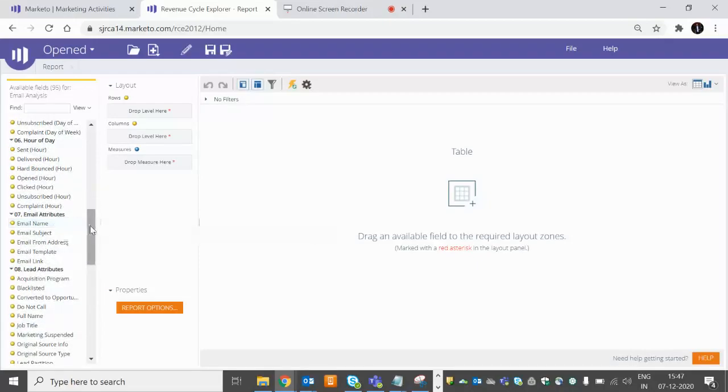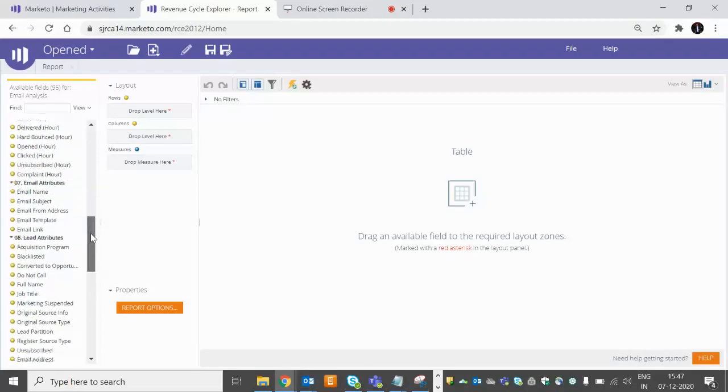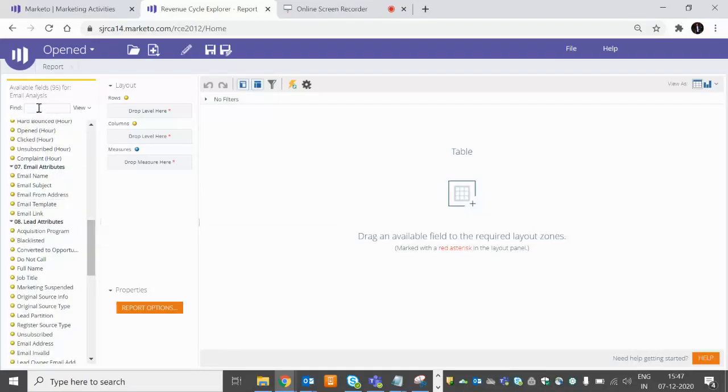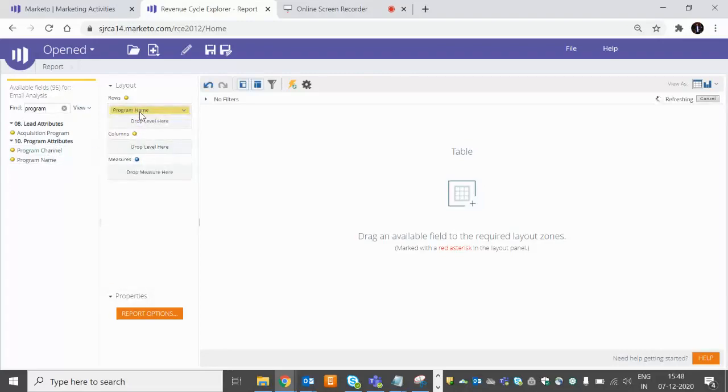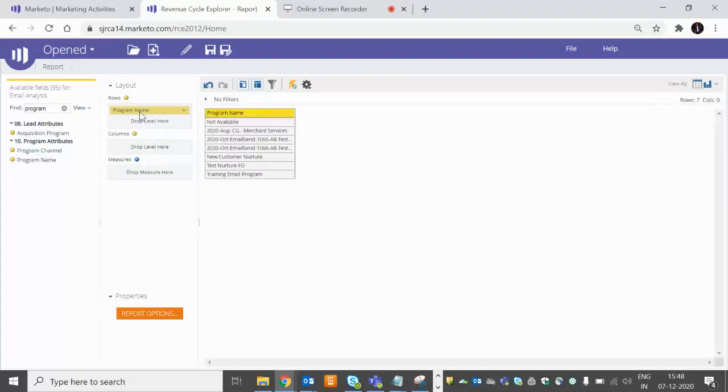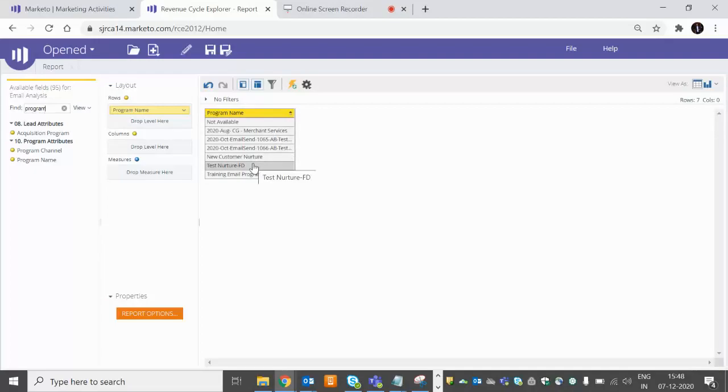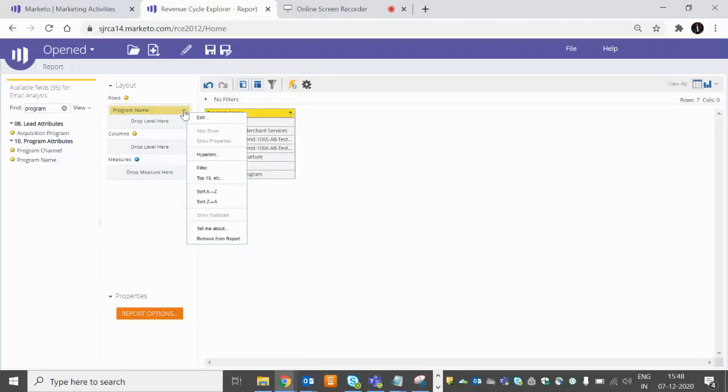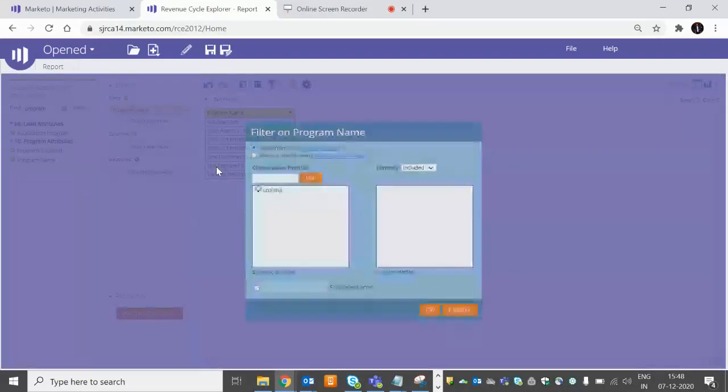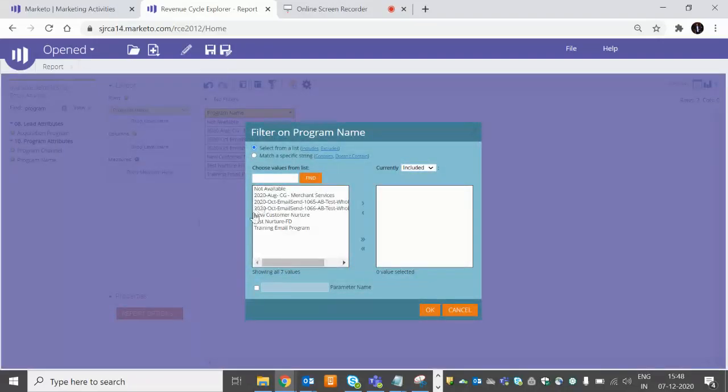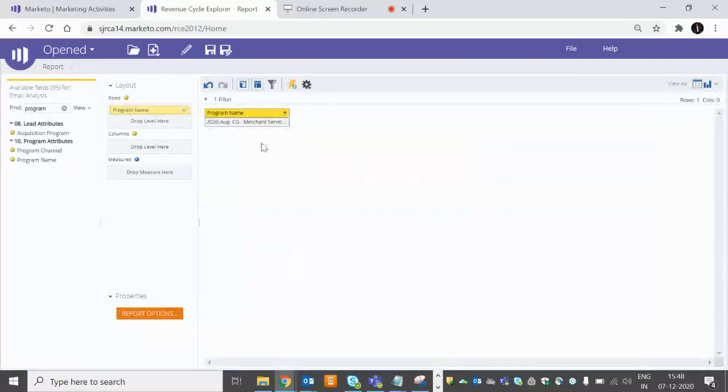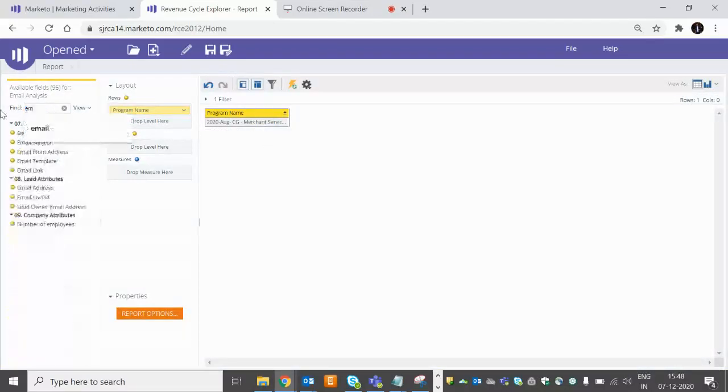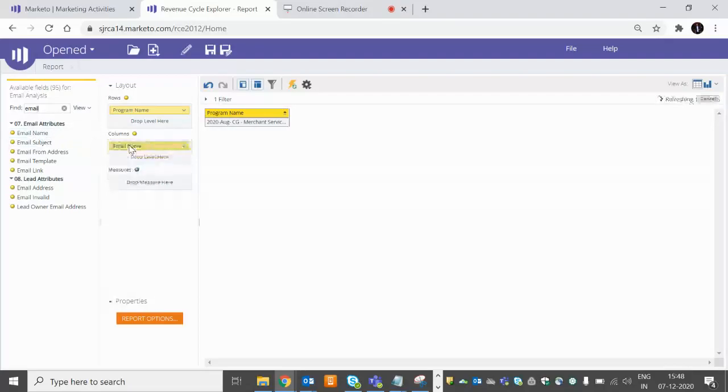So first we want to have the email name. These are the email attributes. First we would like to have a program name. These are the programs available in our sandbox. We don't have too much because it's not the live or production one. So we can filter out which we want - just click here, go to filter. We'll choose this one, merchant services, and click OK. Now we have only one program there. Now we want to have email name, so how many emails we have - it will show here.